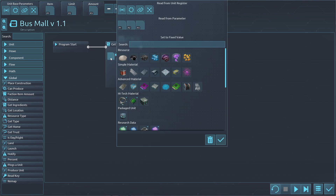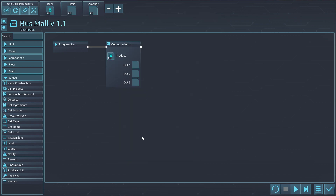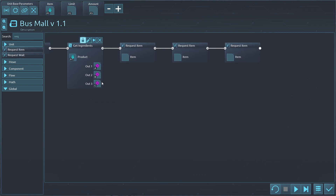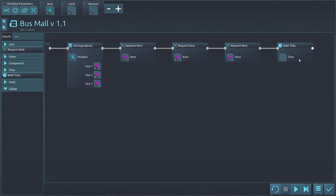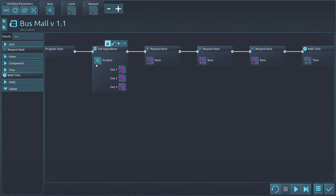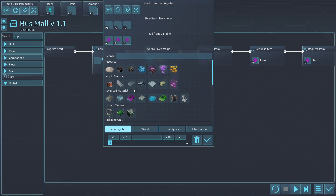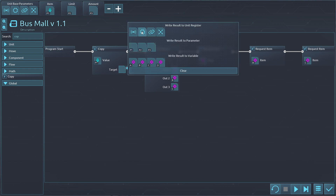So we need to get the ingredients for whatever it is that we're trying to make. That's going to give us outputs A, B, and C. Now we need to request those items — one, two, and three. Here's the thing: if there's nothing for it to request, it's going to most likely get hung up. We're going to request B and then C, and then we're going to wait, just like normal. This is pretty much the generic flow. You can also add in here a copy of whatever is in one to your visual.